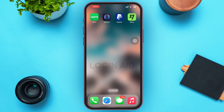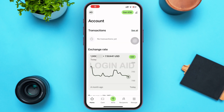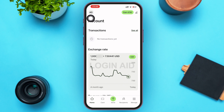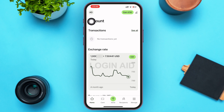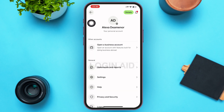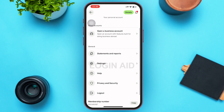First of all, open your Wise mobile application and log into it. This will redirect you to your home page. In the upper left corner of your screen you can see your profile icon with your initials in it. If you've previously uploaded a profile picture, that will appear instead of the initials. Go ahead and tap on that profile icon.